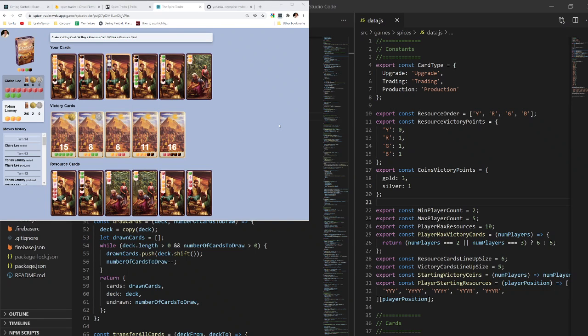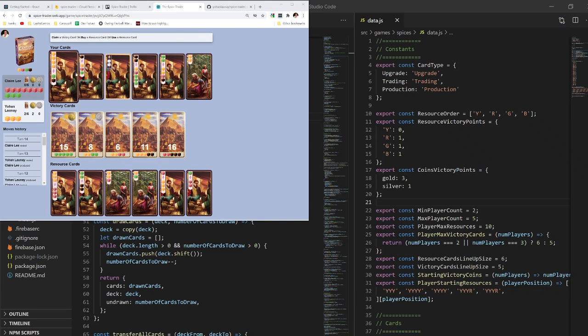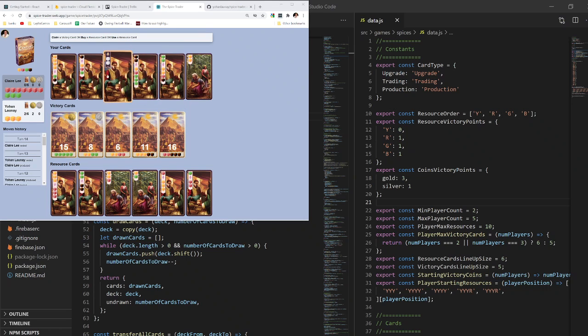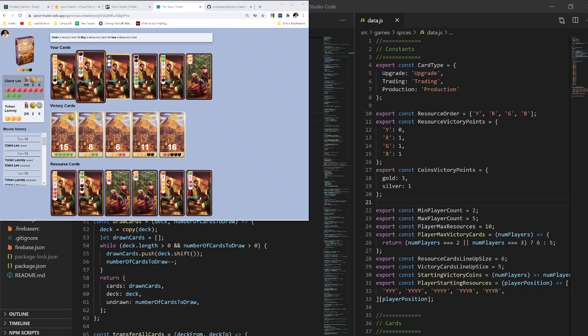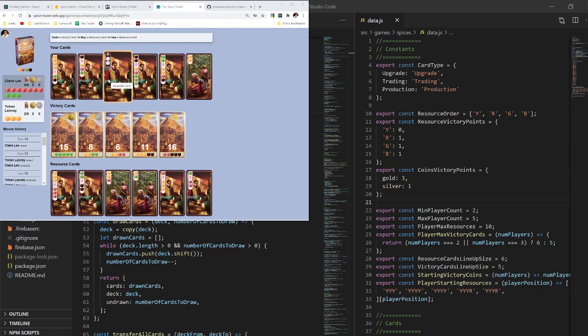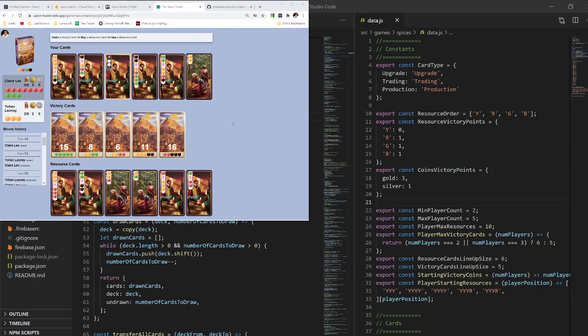Let's start. First, let me explain how the game works so you understand what I'll be talking about later. Century Spice Road is a game of up to four players where each player has a hand of cards, and each card has multiple functions like producing resources, transforming resources, or simply gaining new resources.